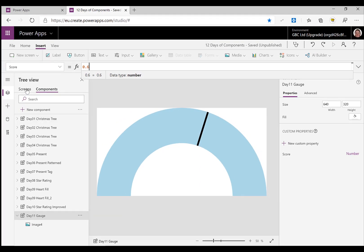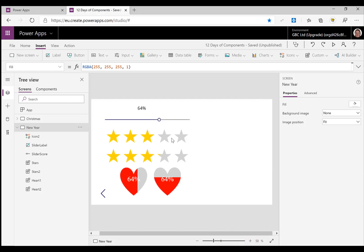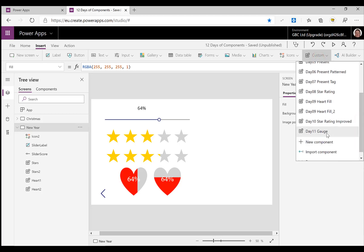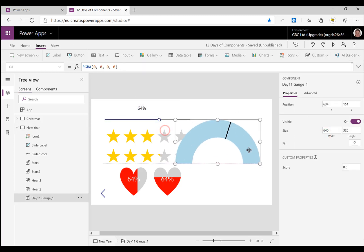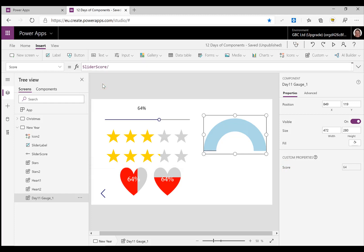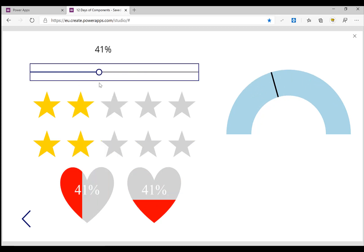Let's go back into our screen, zoom out a little bit, and from insert we're going to go to custom and bring in the 'day 11 gauge'. Let's make it a little bit smaller and set the score to be our slider score divided by 100. Let's press play — and there we go, we can move it and watch our score be shown on the gauge.